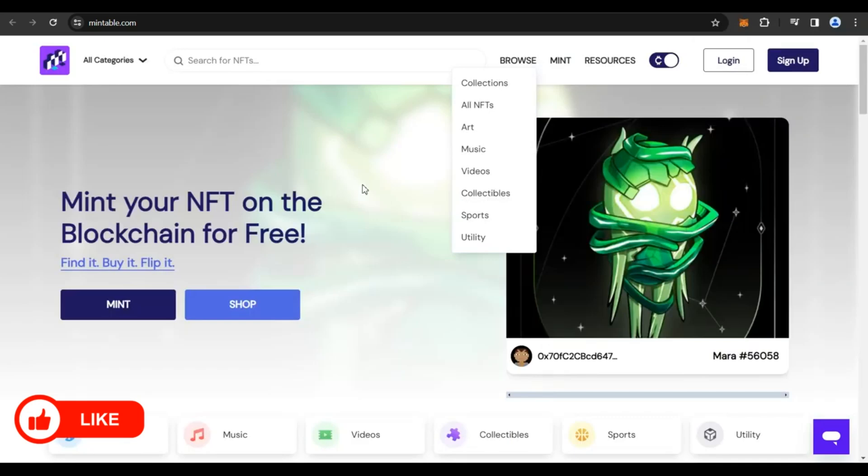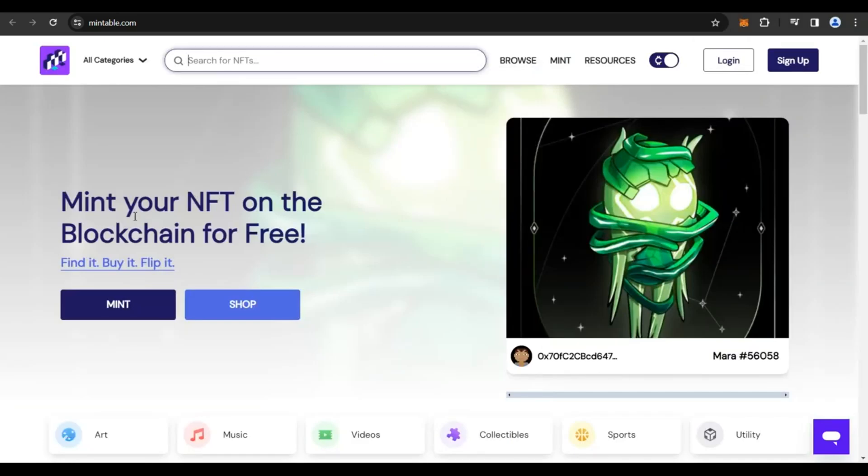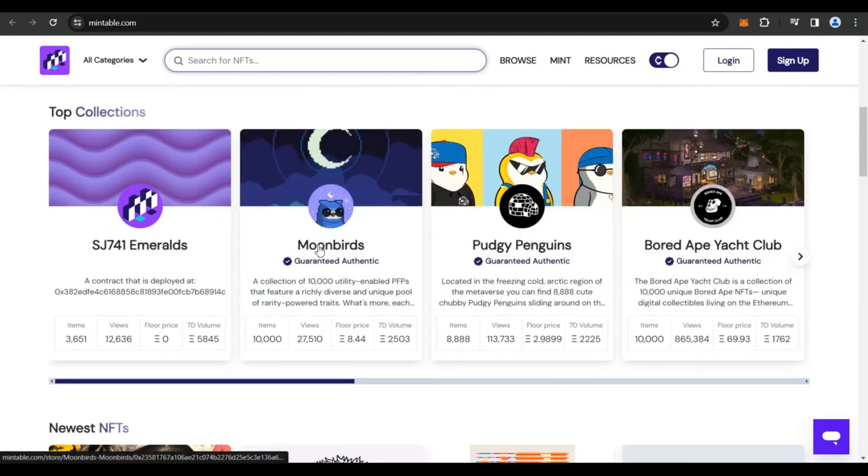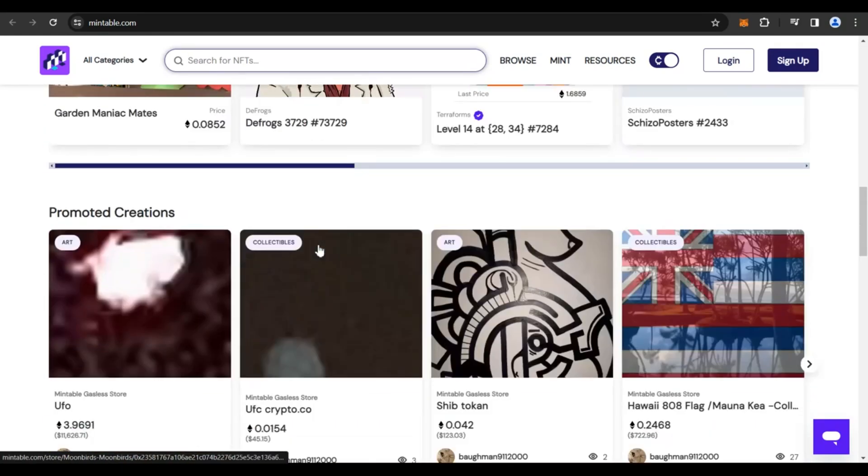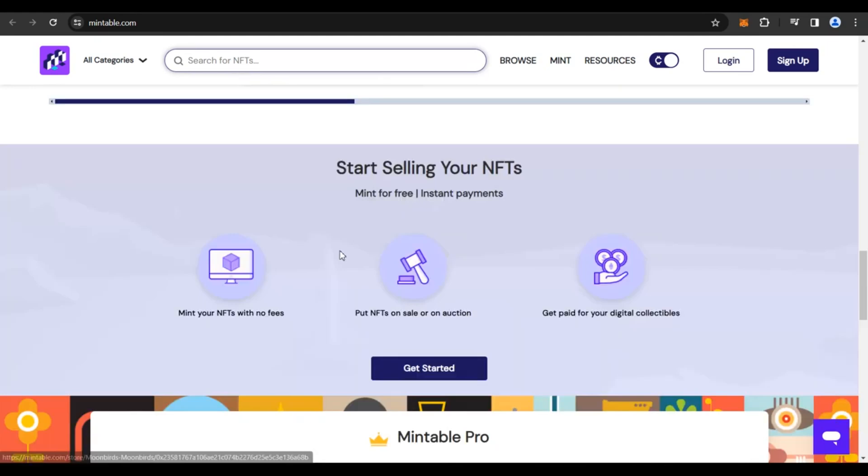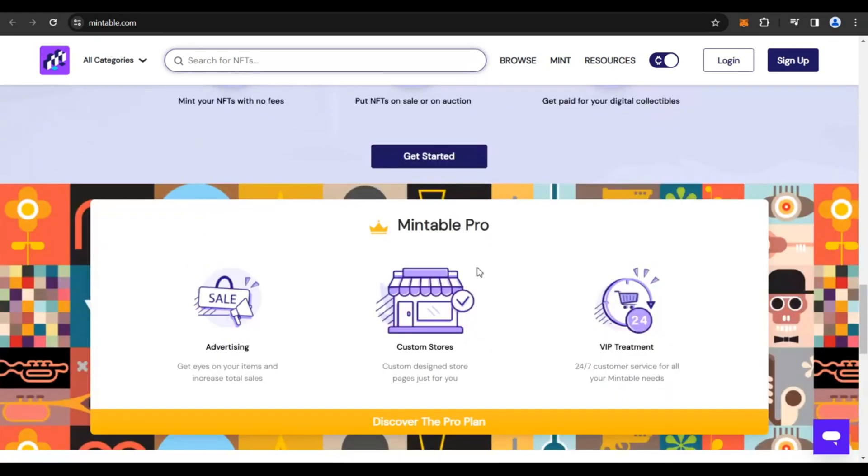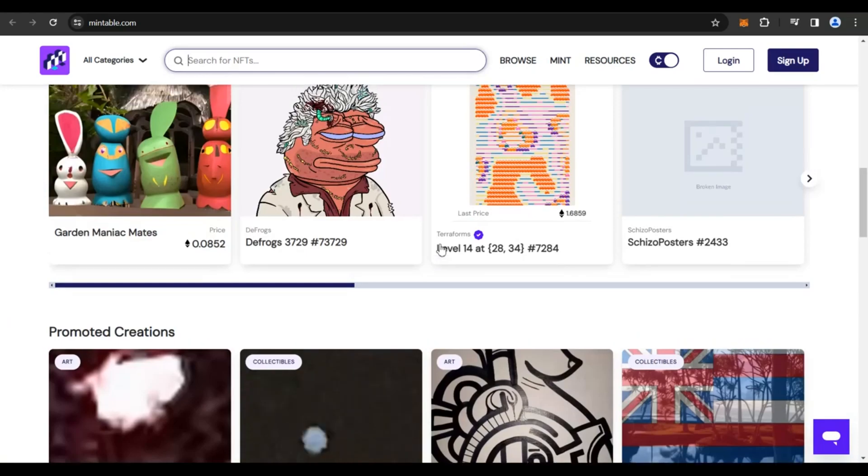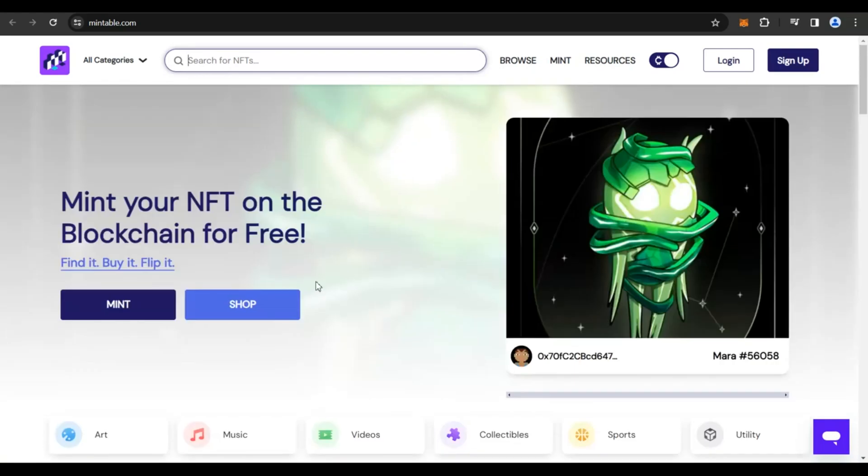You could click on the link in my description for Mintable and get onto the website. Once you're here on the website, you could see that these guys have clearly mentioned that you could mint your NFT on the blockchain for absolutely free. So you could maybe go through this page and you could see the NFT collections out here, collectibles, what are the other features and all those things. If you want, you could simply click on Mint.